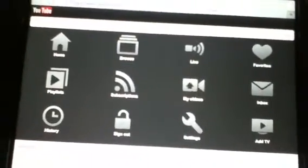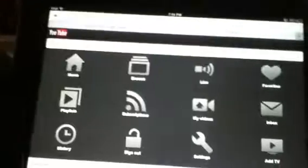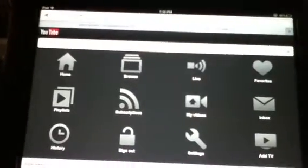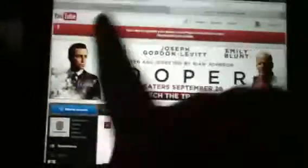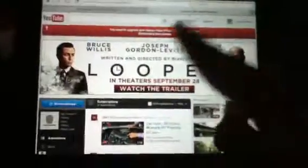Scroll to the bottom and you'll find a desktop icon. From there, you will click desktop — and there we go, desktop. And now we're running the desktop version of YouTube.